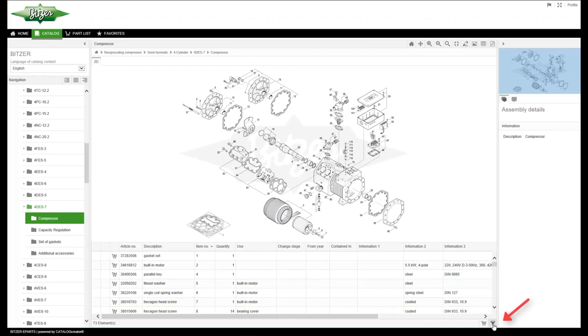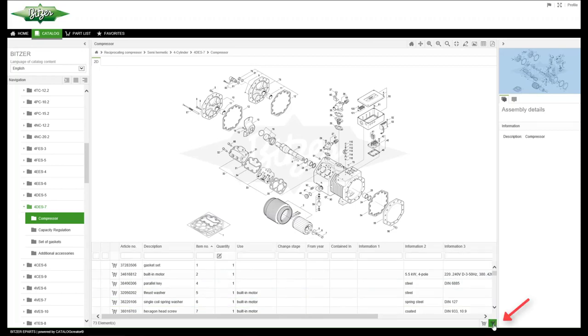Use the filter table function to search for individual components. For example, enter an article number or description.